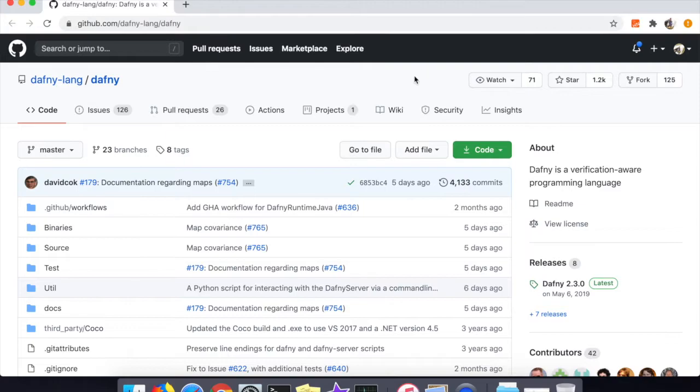What makes Dafny interesting is most programming languages don't have the verifier built directly into the language - in this case Dafny does. So let's dive right in.